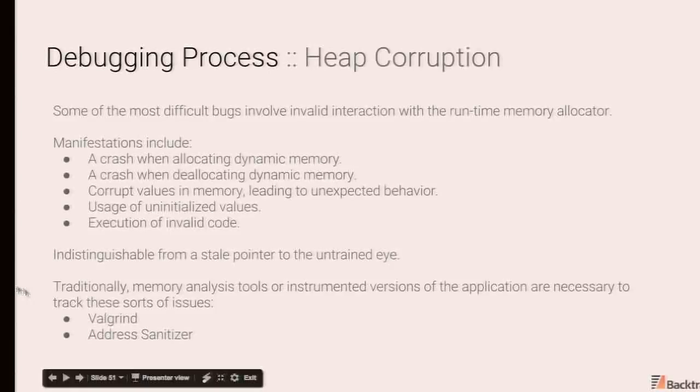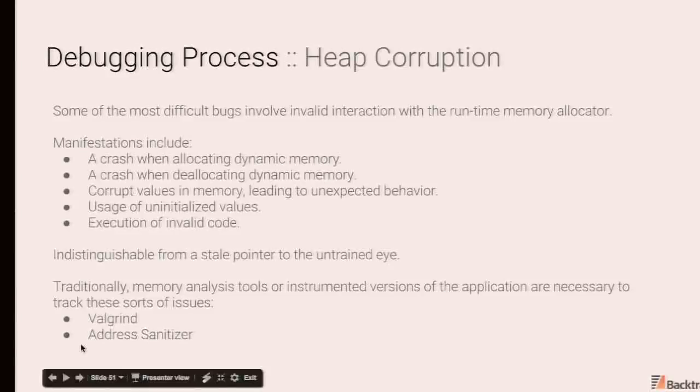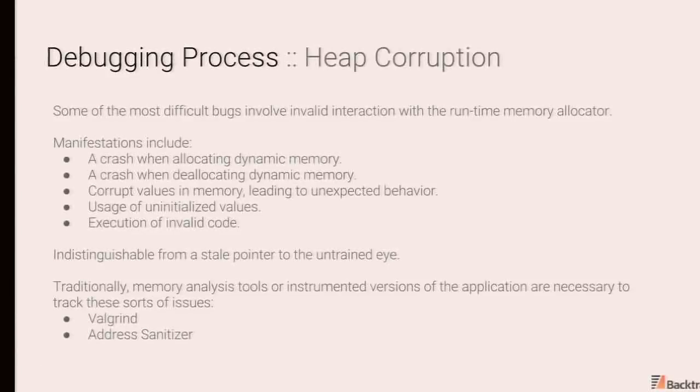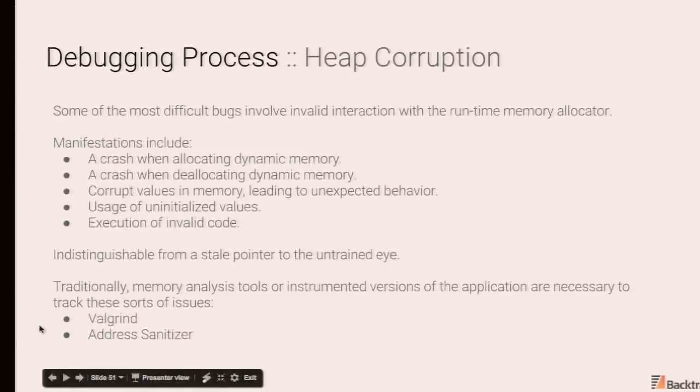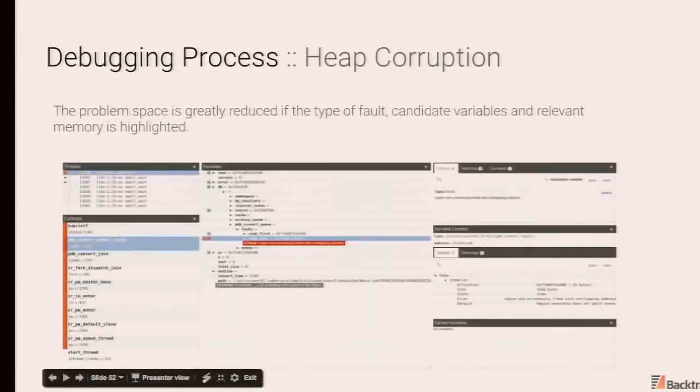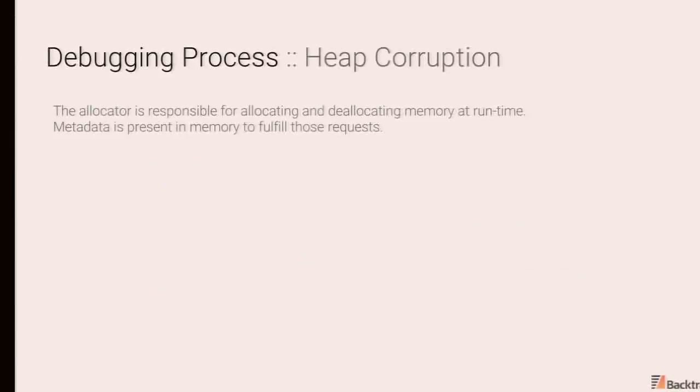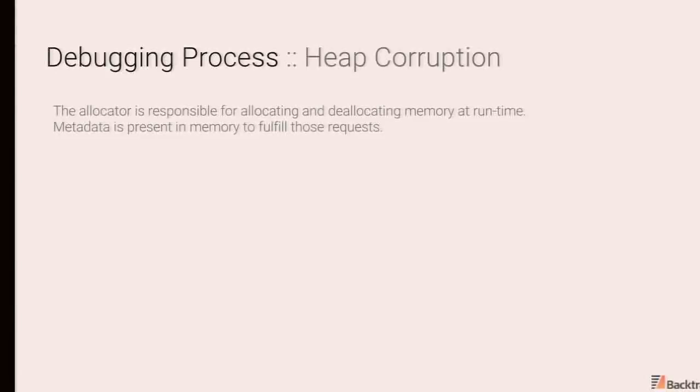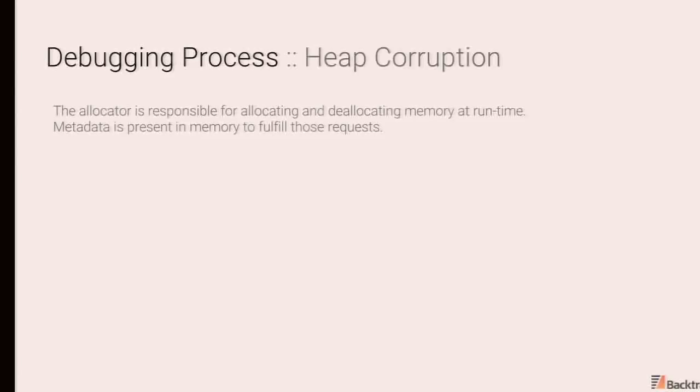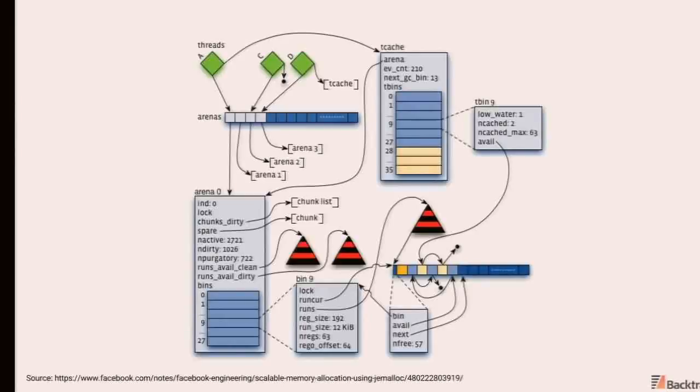So the other big problem here is it's very difficult to disambiguate these classes of bugs. So typically you would use memory analysis tools like Valgrind or things like address sanitizer to detect memory errors. But if you're encountering this issue in production or if you have a performance constrained system, these tools are not really options. Now, if the problem space can be greatly reduced if you understood which variables were associated with the fault and you had introspection to memory allocator state. So there is open source tooling available for jmalloc that allows you to index all the runtime data structures jmalloc uses to manage allocation regions. So you could use that to detect inconsistencies.